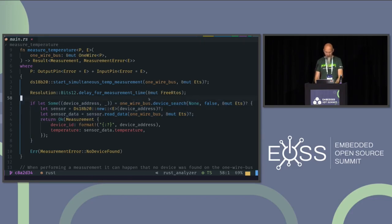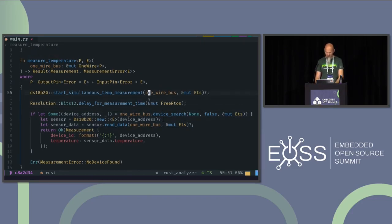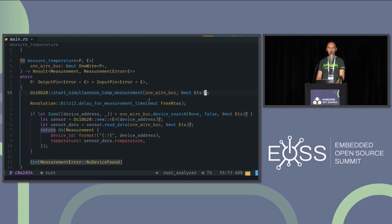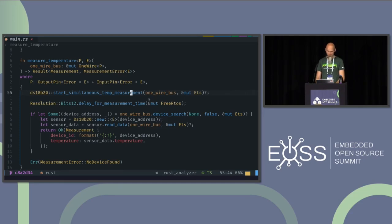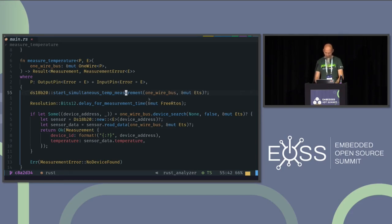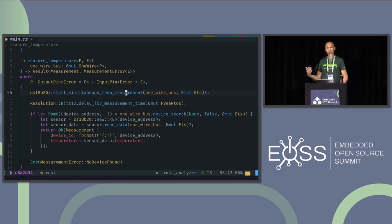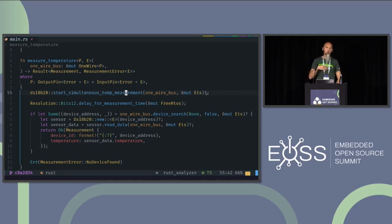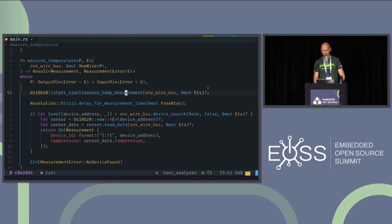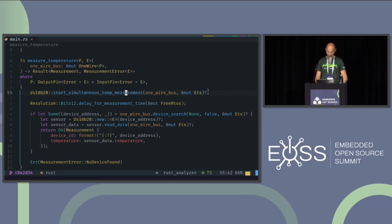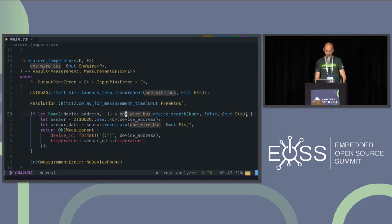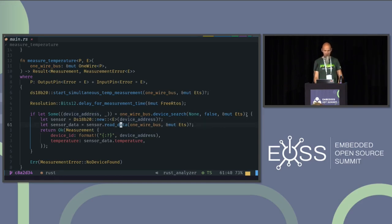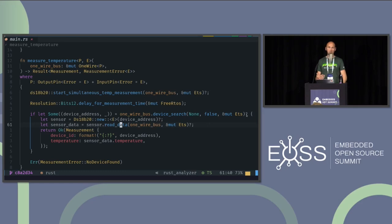You might have seen the question mark at the end of some lines. That's also a feature of Rust where we can do an early return in our case. So for example, start simultaneous temp measurement also returns a result. And the question mark at the end of the line means, if it's OK, then continue. If it's an error, do an early return and return the error to the calling function. So we don't have to handle these cases with if-else statements as we would do in other languages quite often. And we do it in this line. We have here in the search device a question mark. This can also go wrong. The creation of the object can go wrong, reading sensor data. So all the error handling code is basically hidden behind this question mark. And that's pretty nice.